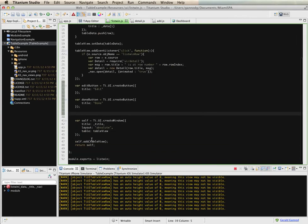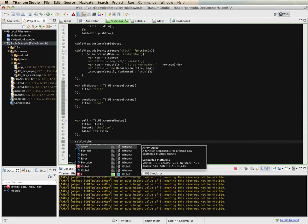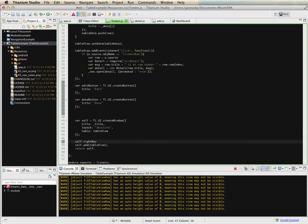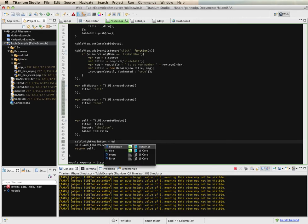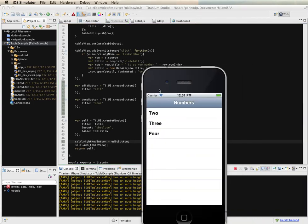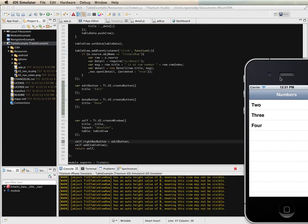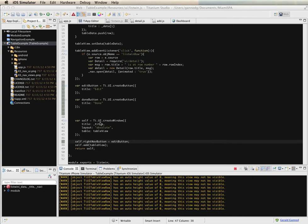And then I'm going to create another button and call this the done button. And what I'm going to do is set the right nav button for the window to be the edit button. And so what we'll get in our interface is a button up in this corner that we can use to edit the table.